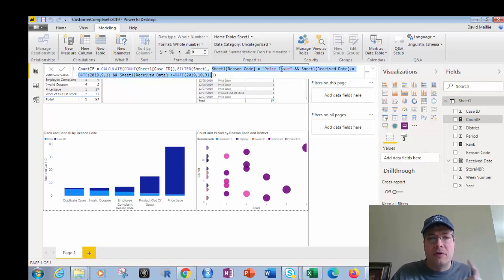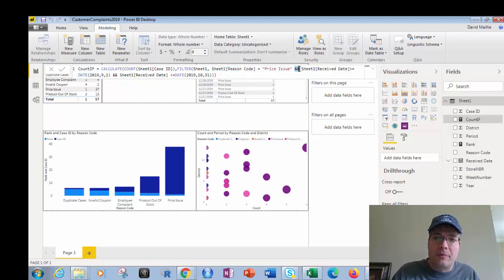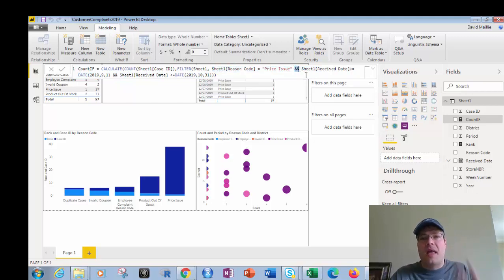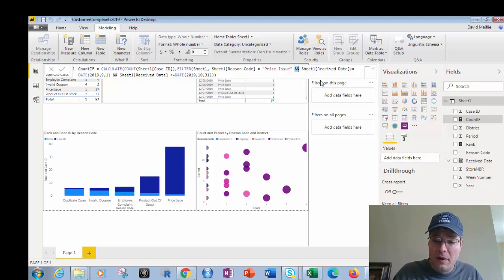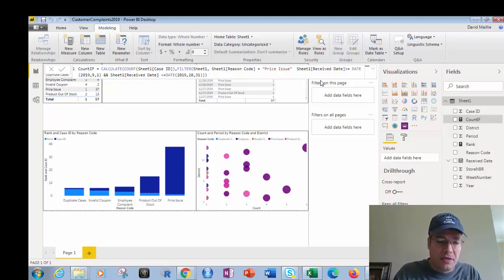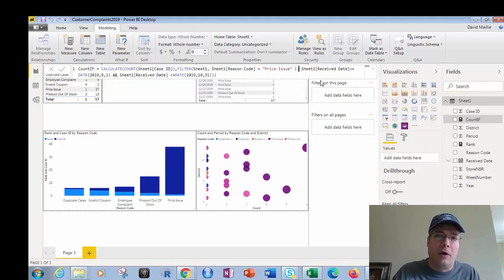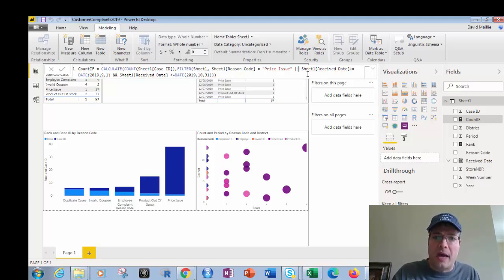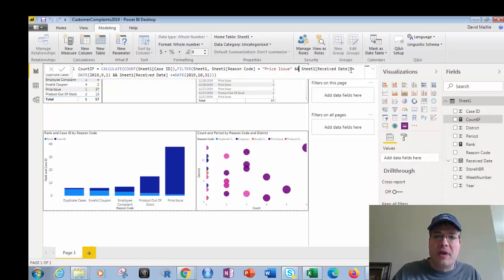I've got sheet one, reason code equals price issue, which is this right here. Then in between, I'm going to have two ampersands, because that means and. Now, if I wanted to do or, the only difference here is I would backspace those two, and I would put these two. It's like pipes from R. So you're going to use this. That's or in DAX. So let's go back and let's put those two there. That's what I've got.